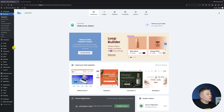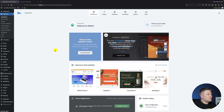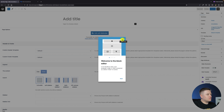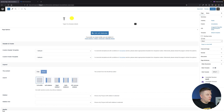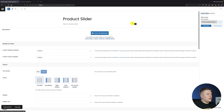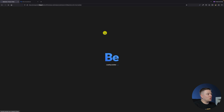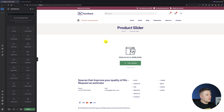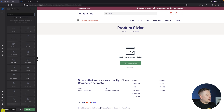Let's get back to the WordPress dashboard and I'll start by creating a new page. I'll name it 'Product Slider', publish it, and now I can start building the product slider with the Betheme builder. There's one important thing I just forgot to mention, so I'll get back to the WordPress dashboard.